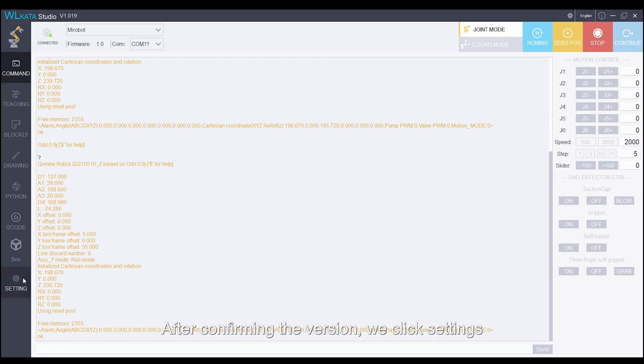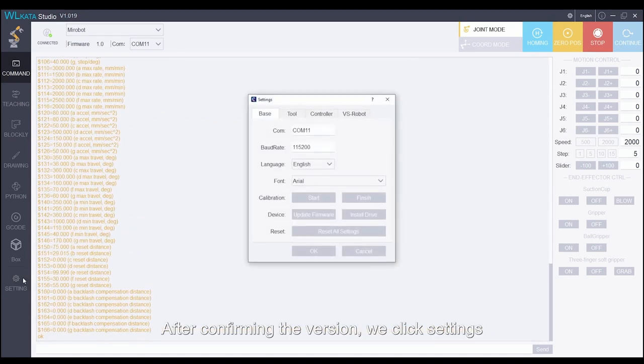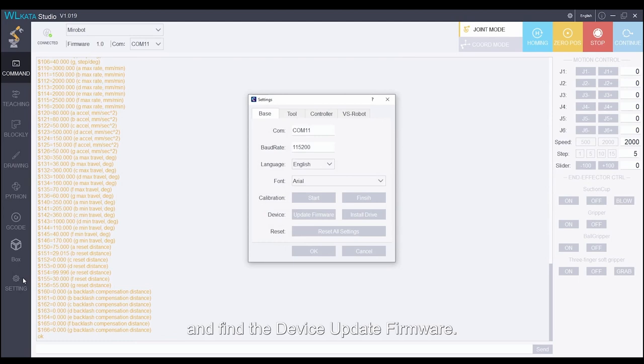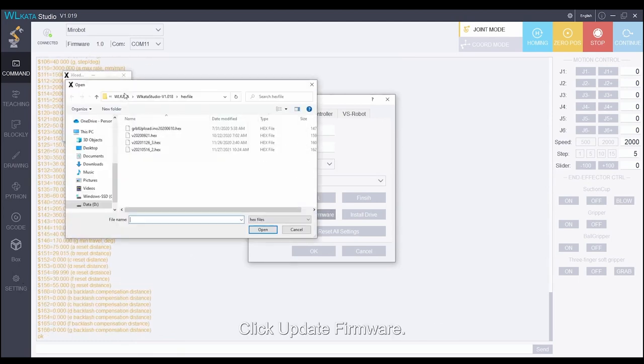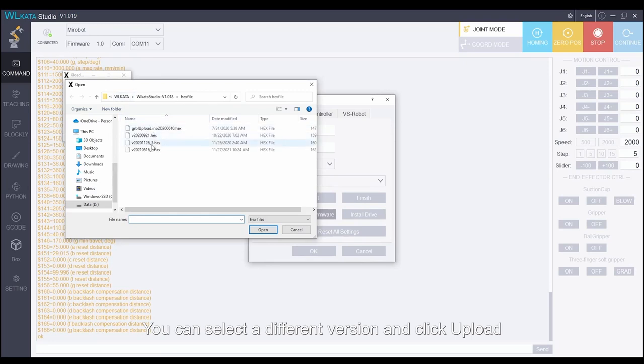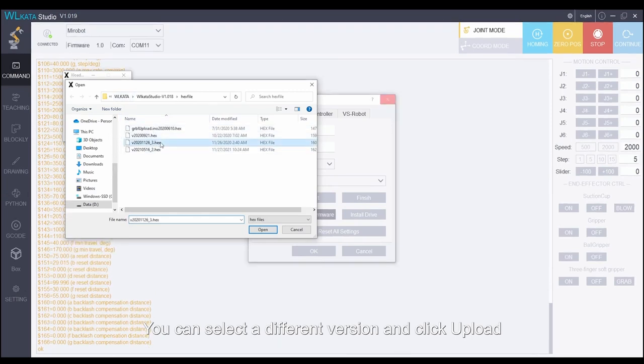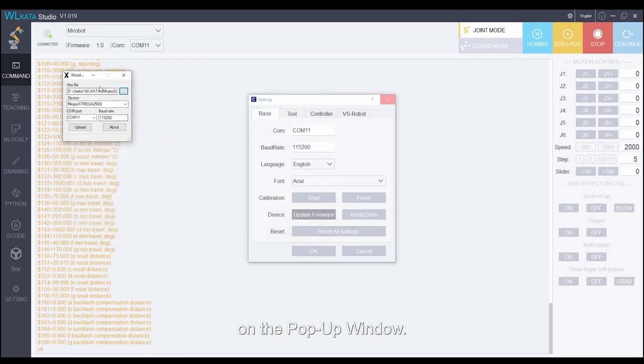After confirming the version, we click settings and find the device update firmware. Click update firmware. You can select a different version and click upload on the pop-up window.